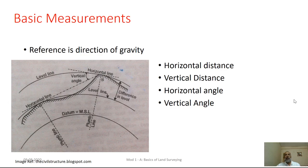In surveying, we deal with four types of basic measurements. The first measurement is horizontal distance, the second is vertical distance, the third is horizontal angle, and the fourth is vertical angle.